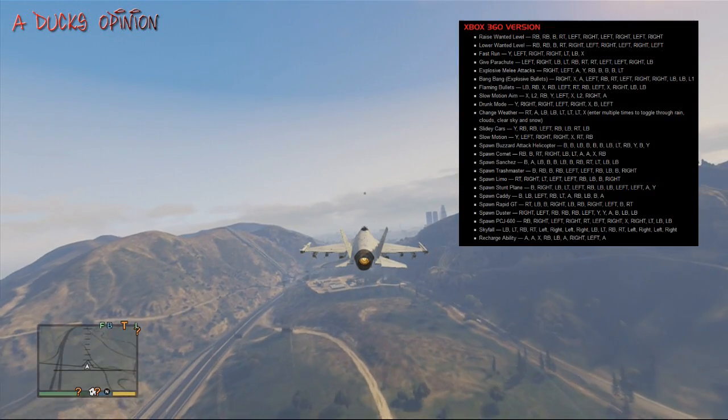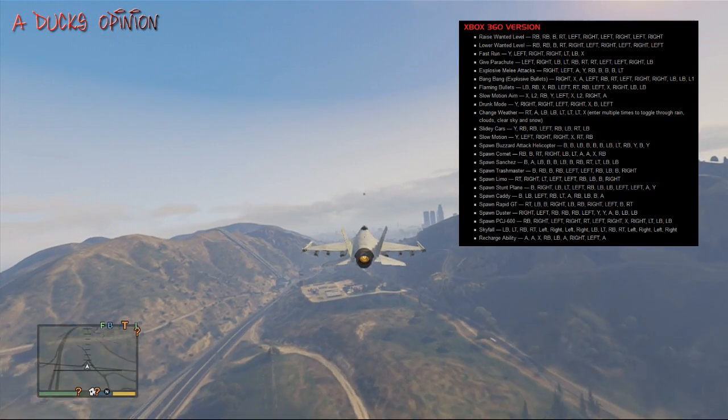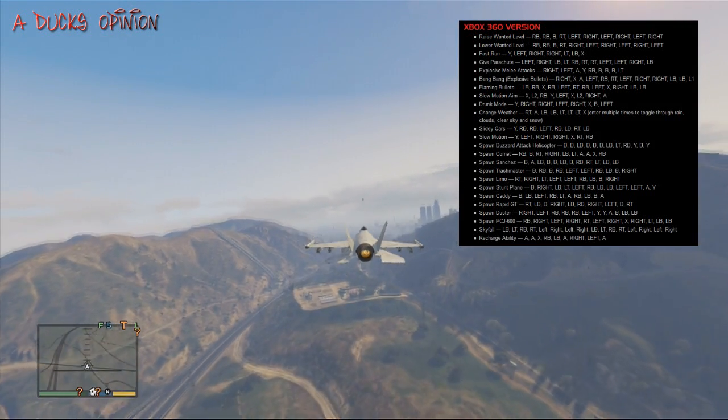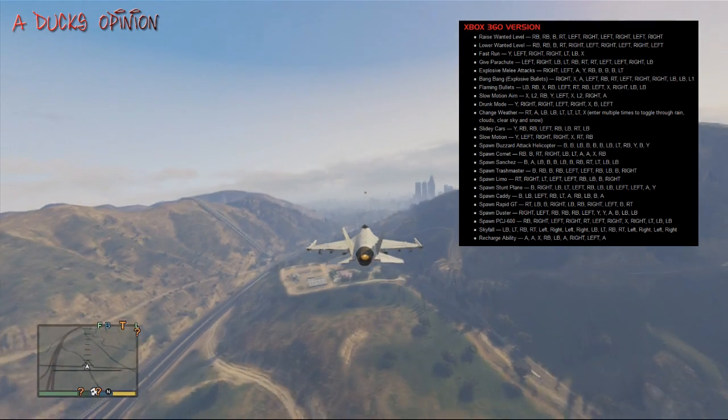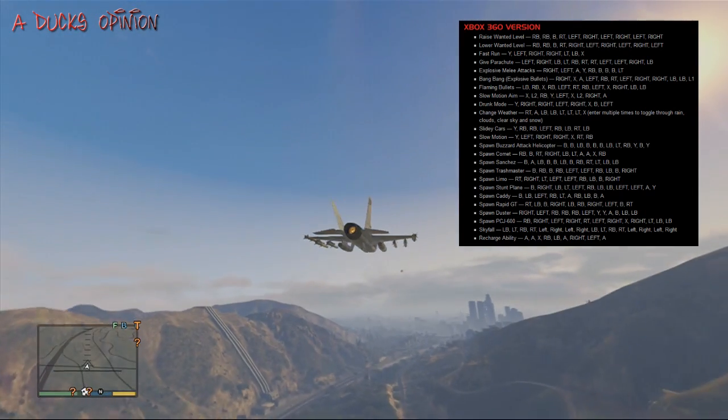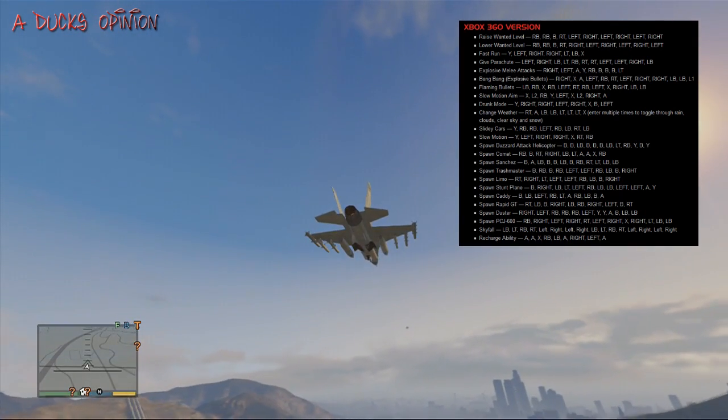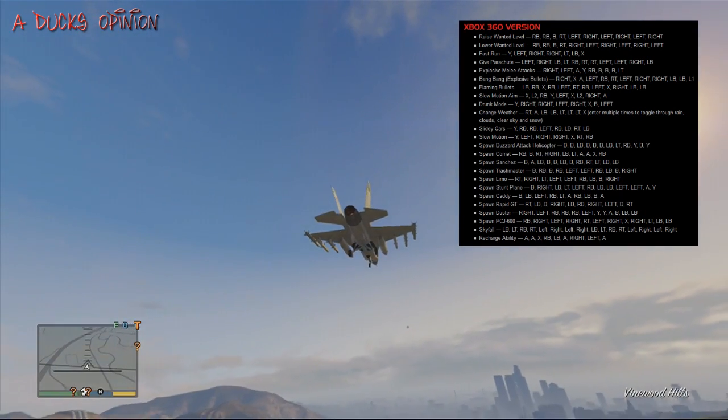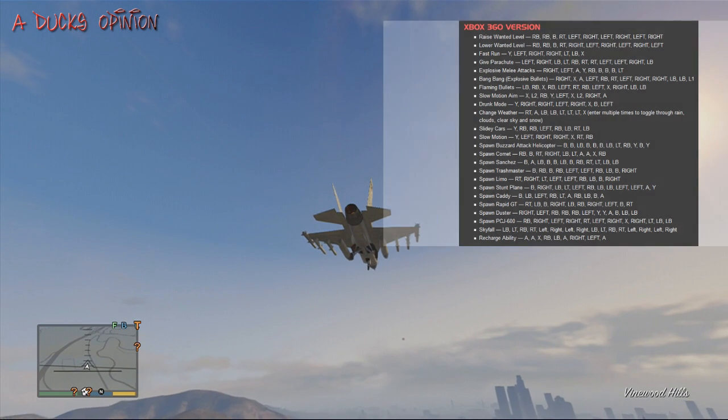What's up guys? A Duck Opinion here and I have Grand Theft Auto cheats. This is for Xbox 360. You can Google it if you want the PS3 cheats. I don't have a PS3, but I'm just flying around.